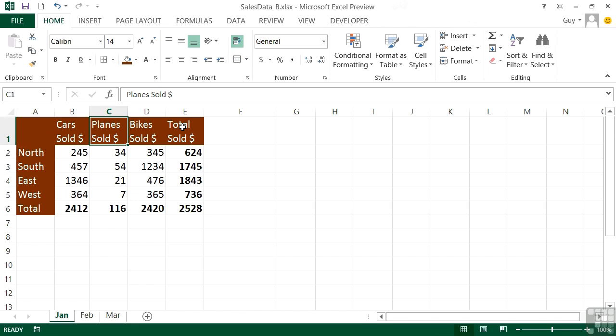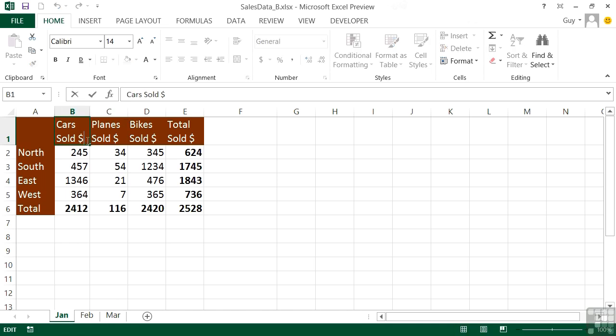What you might want to do sometimes is actually force a wrap. I've got Cars Sold Dollars there and actually like the dollar below the Cars Sold. I can achieve that by putting a break within the cell. If I go into Cars Sold and go just before the dollar...